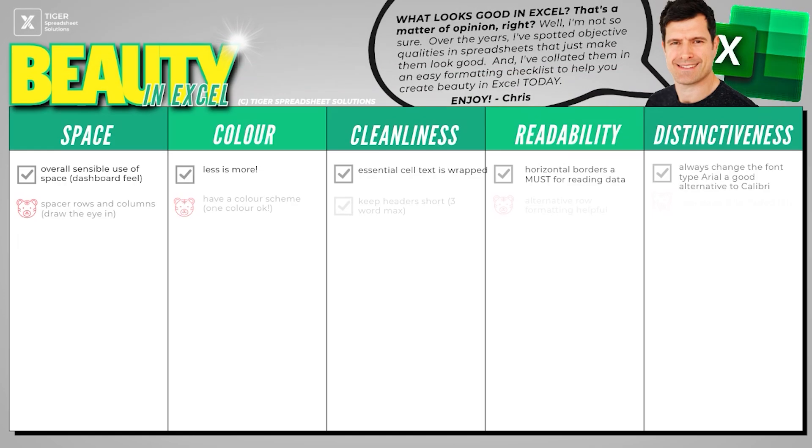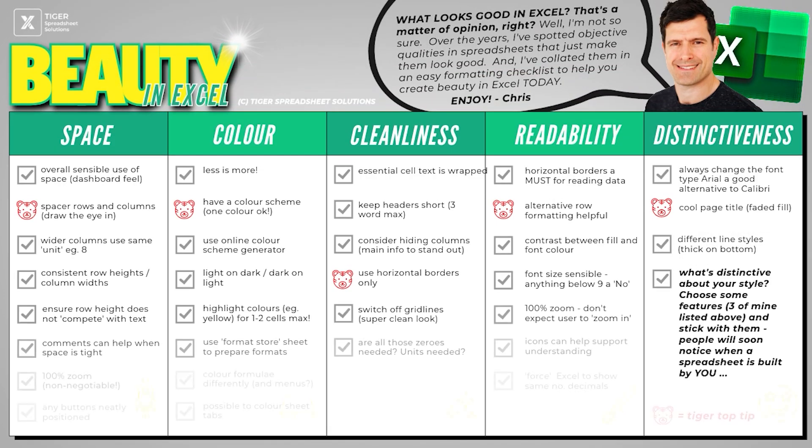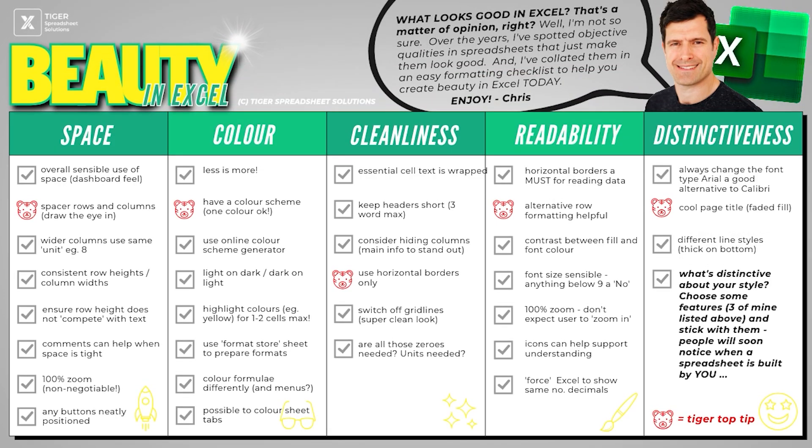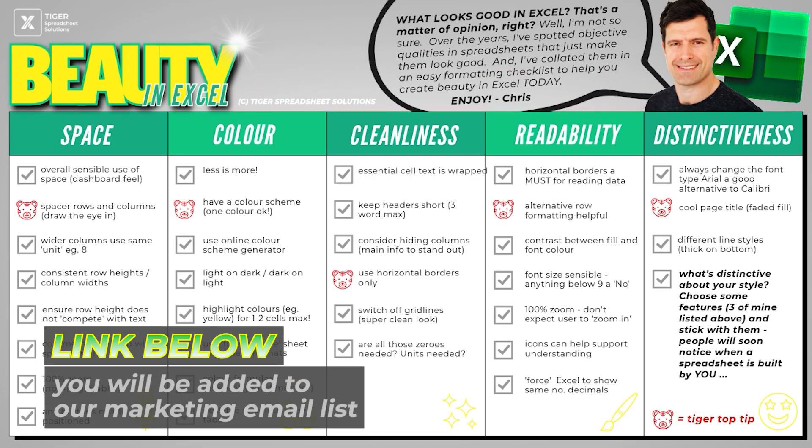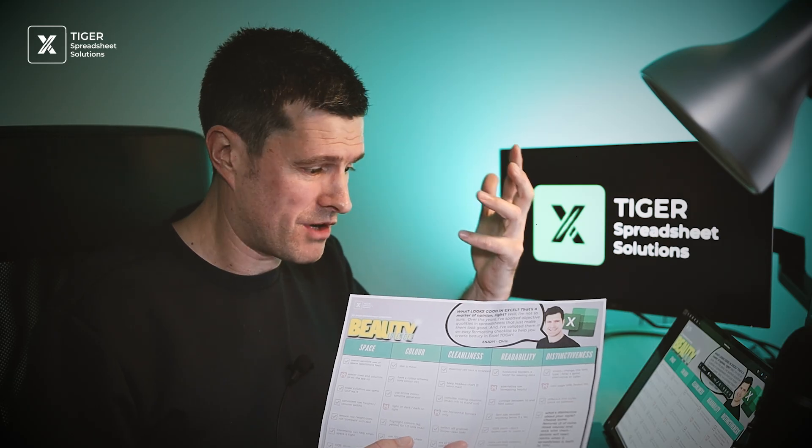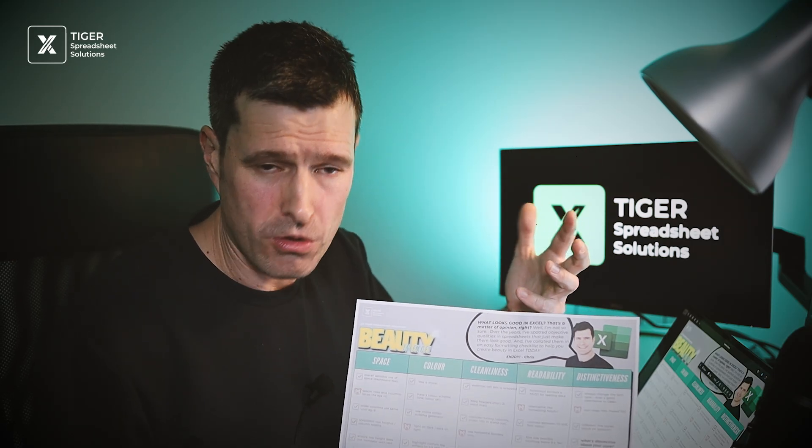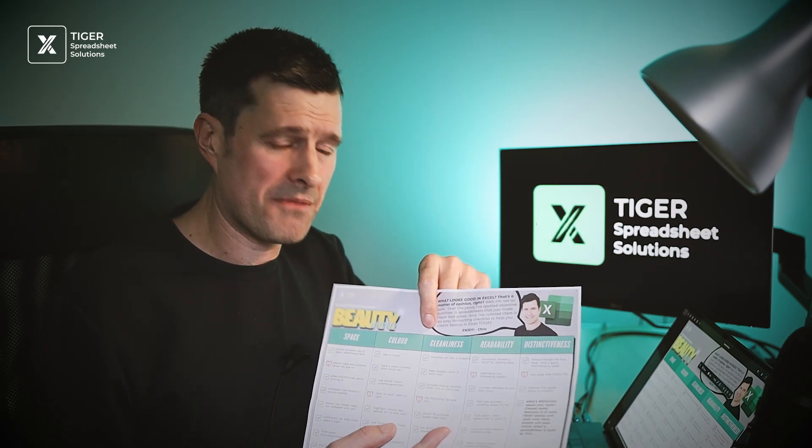This formatting checklist is available for download. The link is in the video description below. You will go on our marketing mailing list, but I think it will be incredibly useful for you to help make your spreadsheets look beautiful. Encourage people to use them. Thanks for watching. I'll see you in the next video.